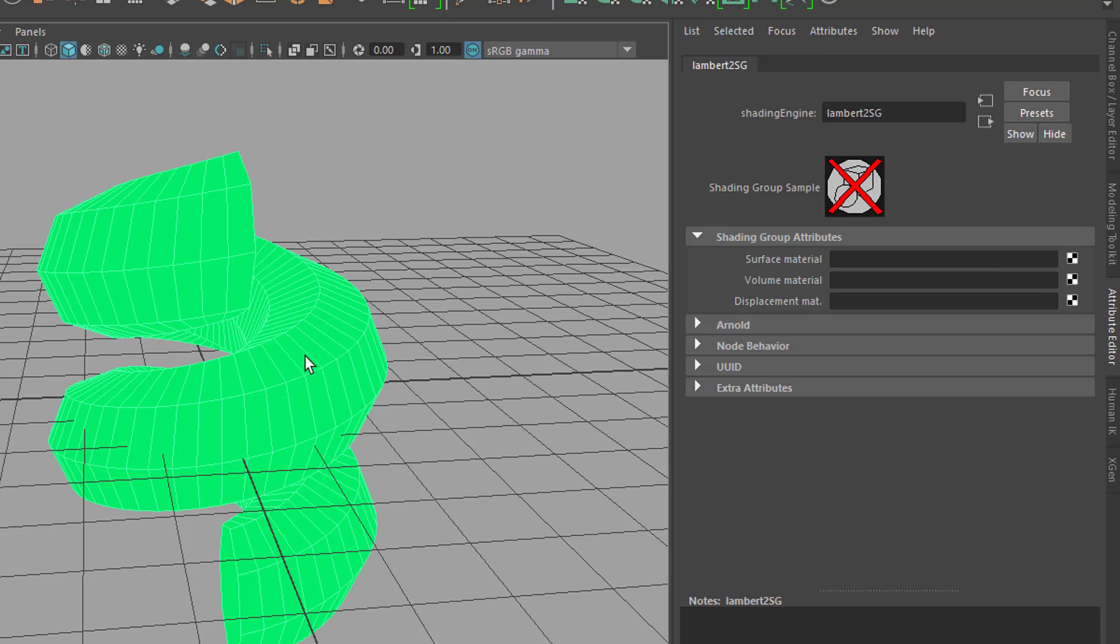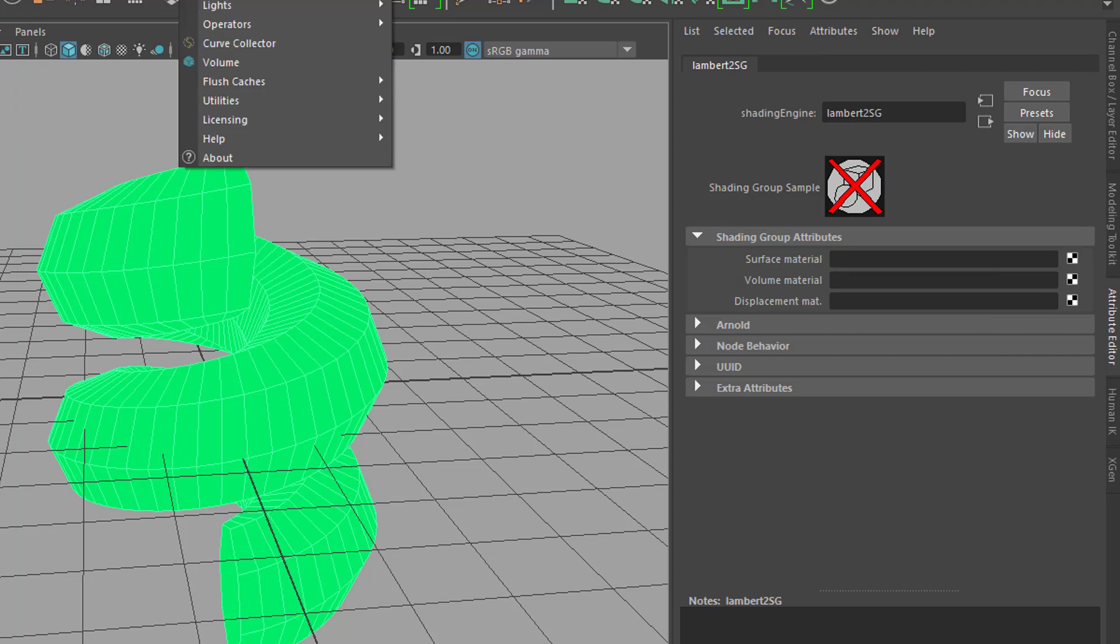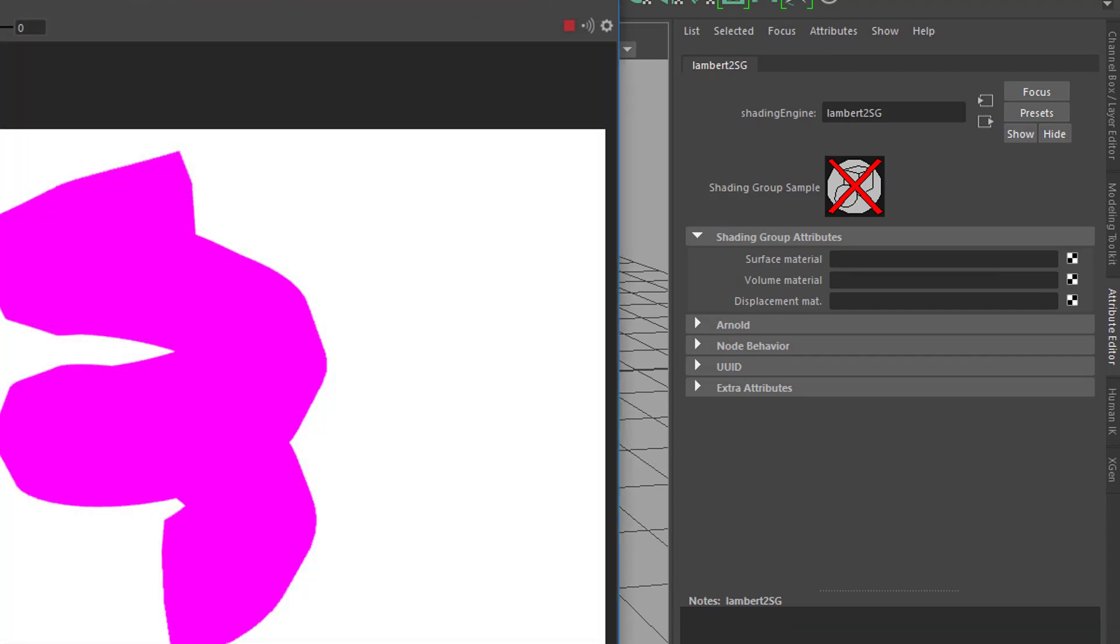The object turns green now. When we render it, we see some odd representation in pink, which means there's nothing, no shader applied to it. You cannot do much with it.